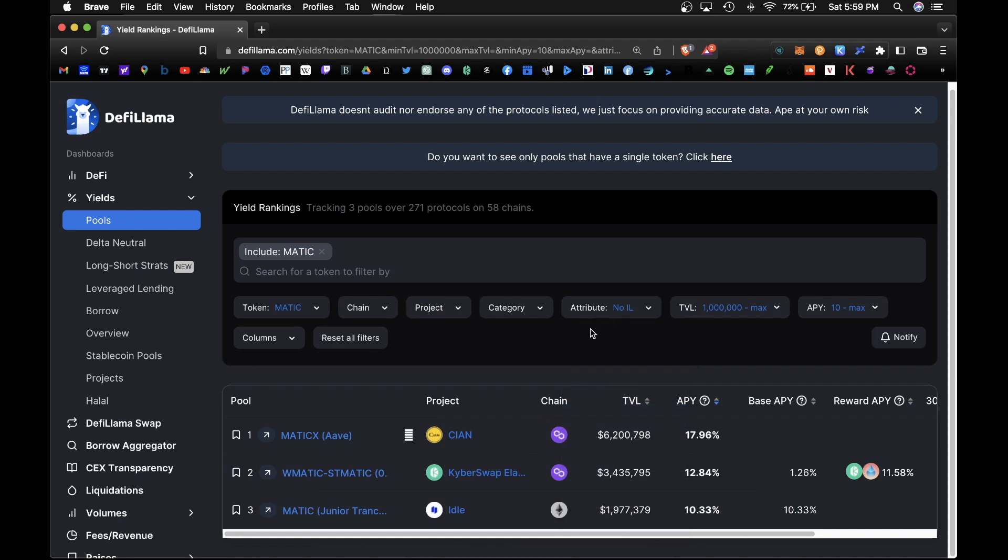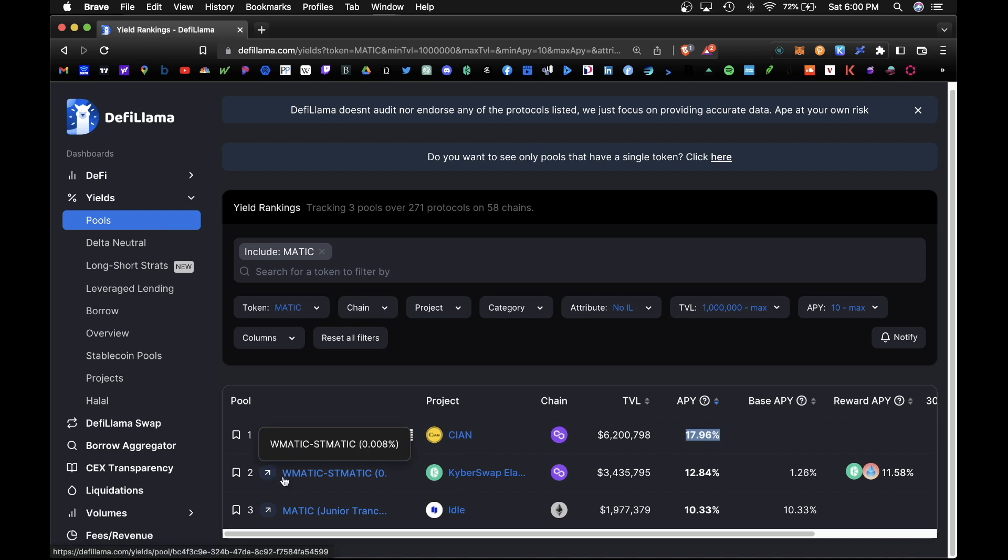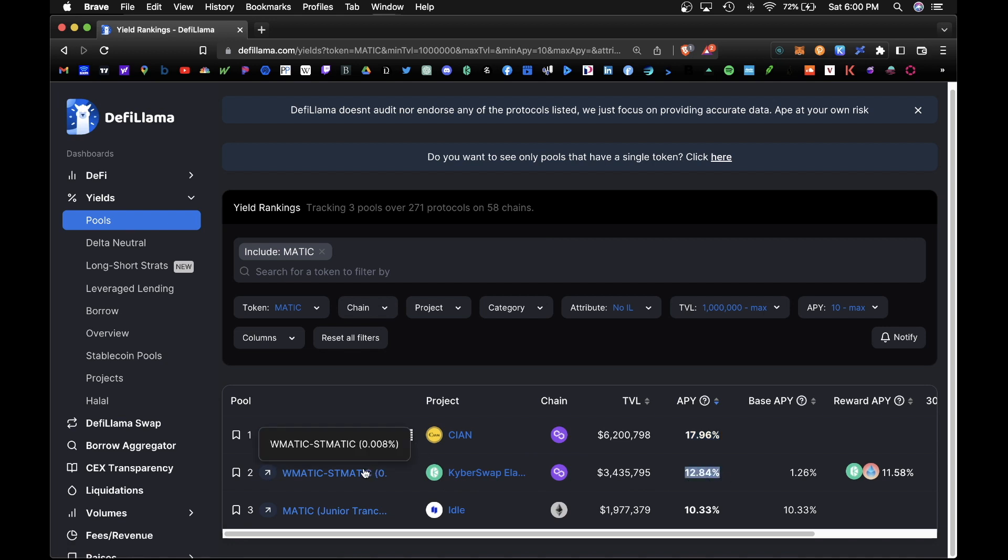So here's a cool one: MaticX on Aave on the Cyan project, and this would net you almost 18% APY, no impermanent loss. And second we have rMATIC-staked Matic on the Kyber Swap network, which would net you 12% APY. And if you want a more detailed view of this pool, you will click on here.